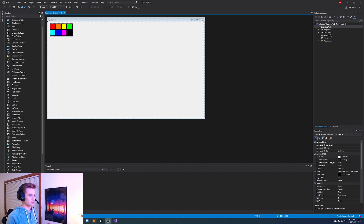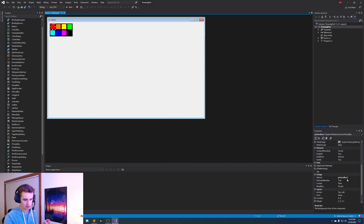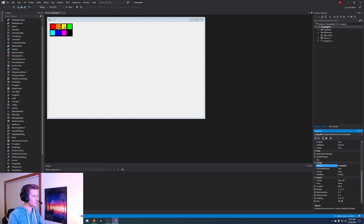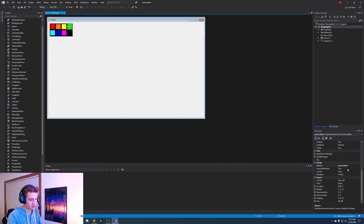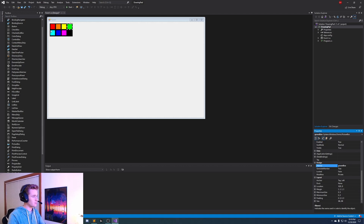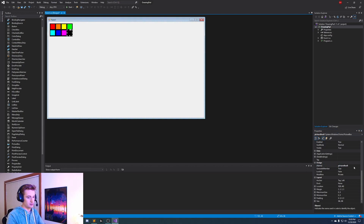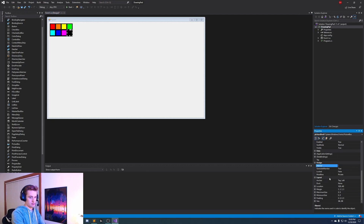Now that our initial interface is done, we need to rename these little picture boxes. So let's do: red box, orange box, yellow box, green box, cyan box, blue box, pink box, and black box.